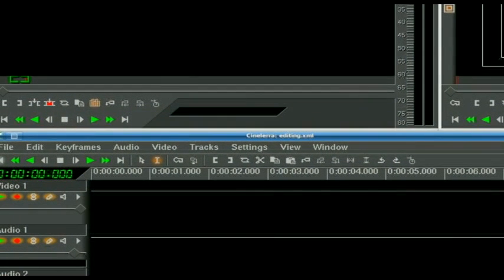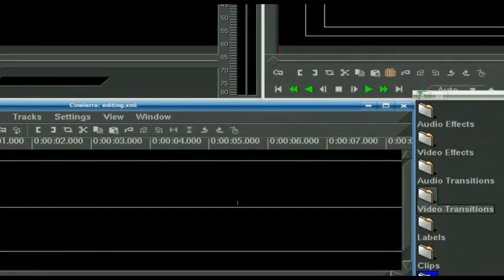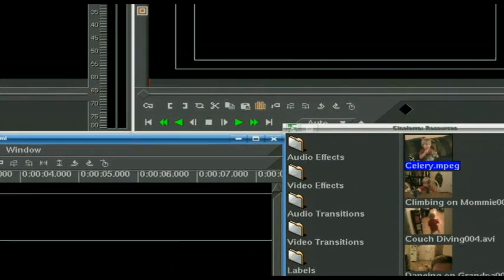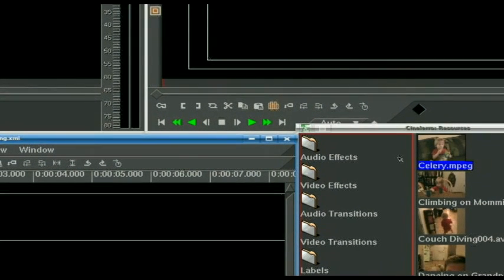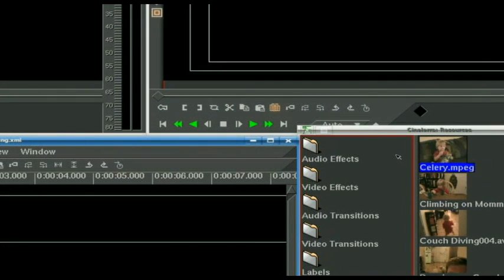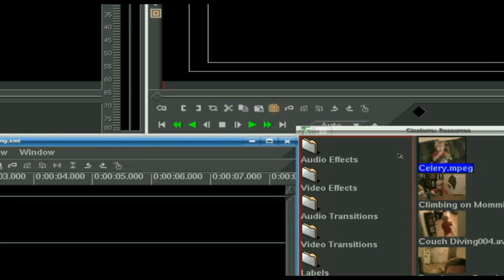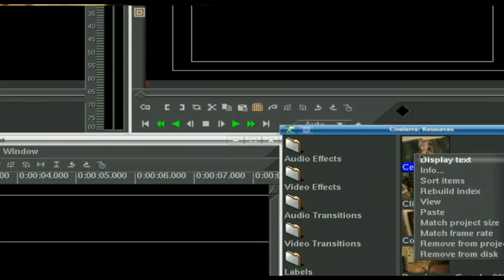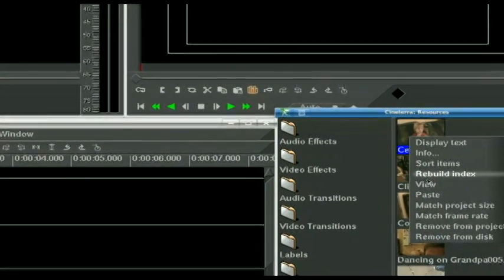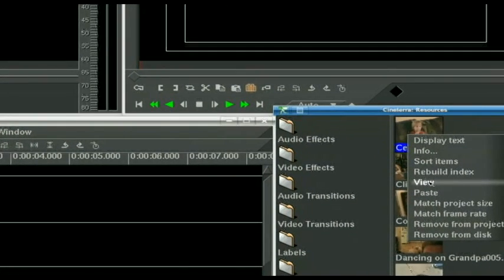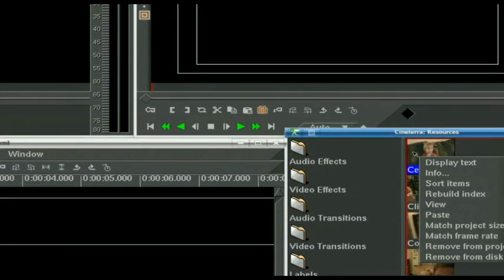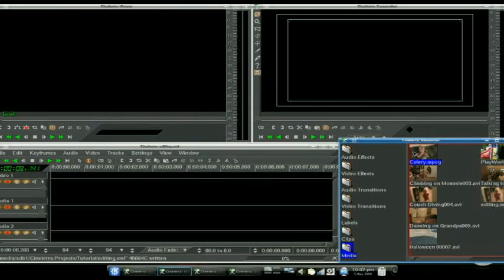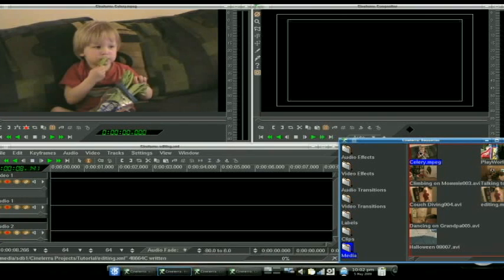But if you're like me or most other people, you probably don't have it that ready to go. So you can right click on it and tell it you want to view it - this will throw it up to the viewer - or keep things a little simpler, double click, and there you have it.